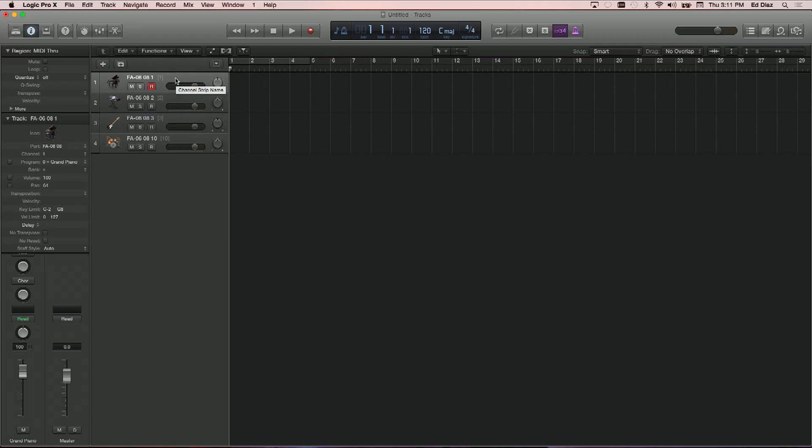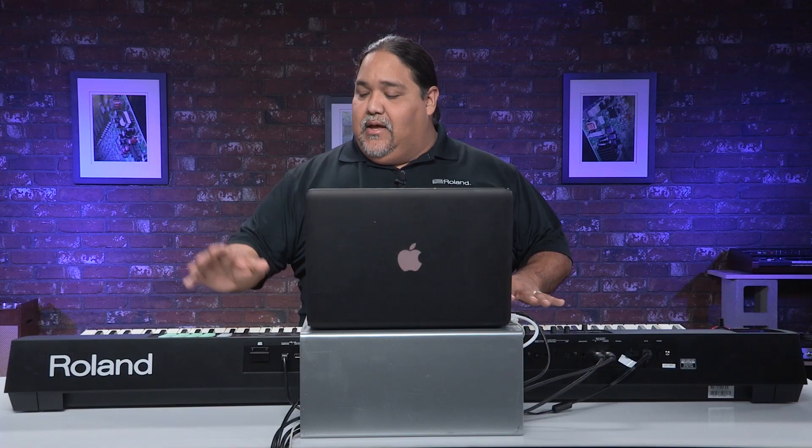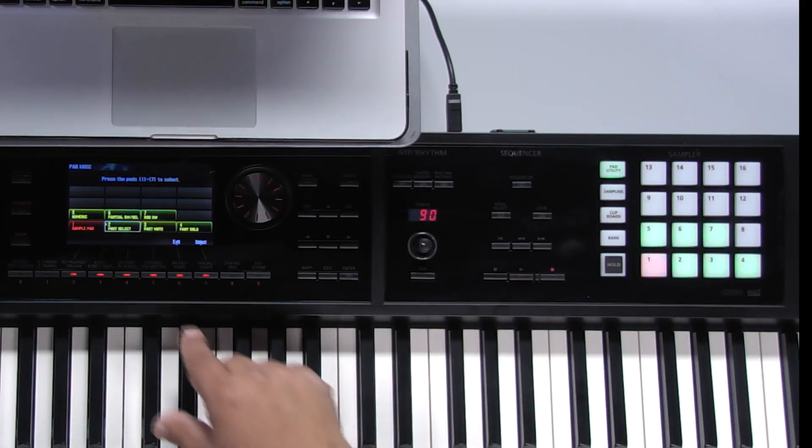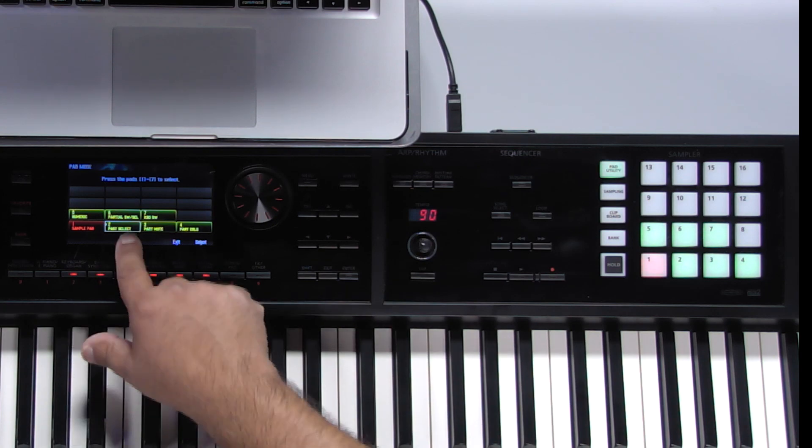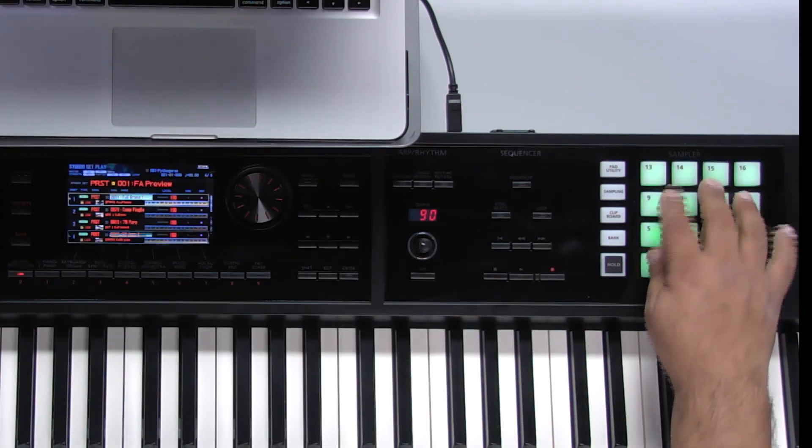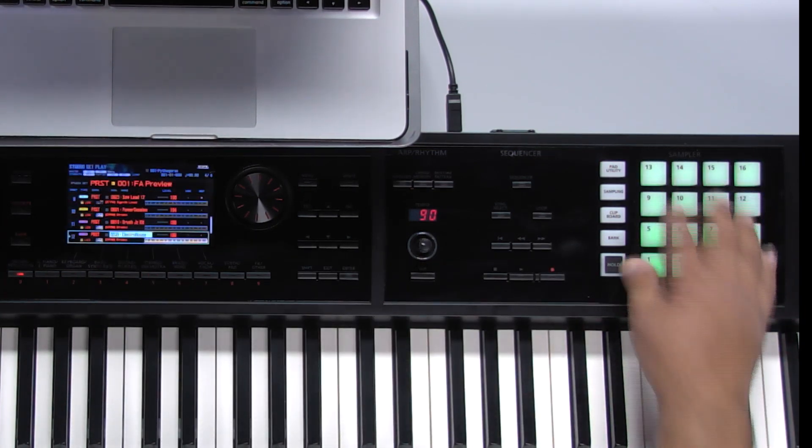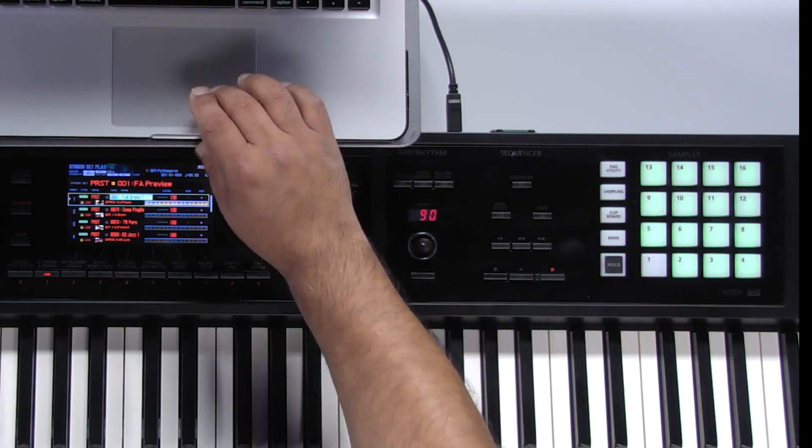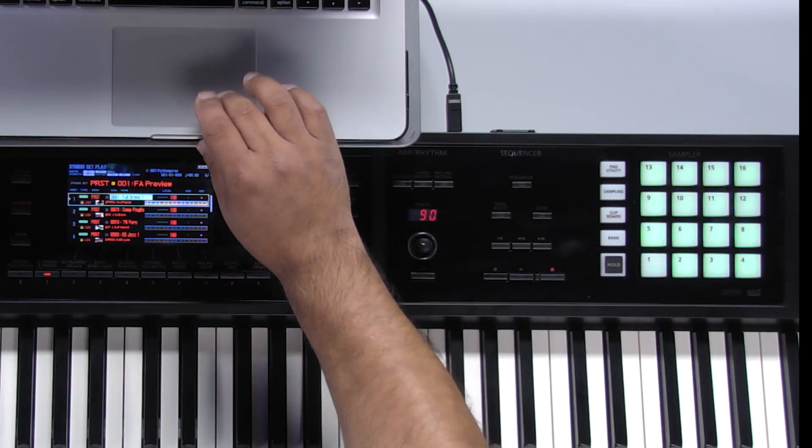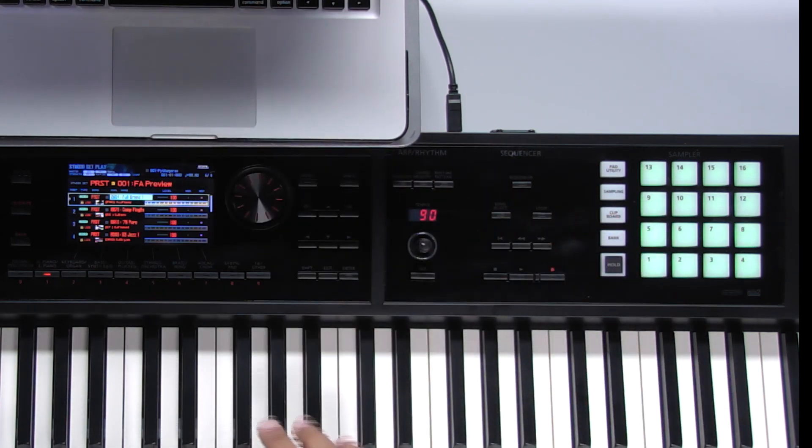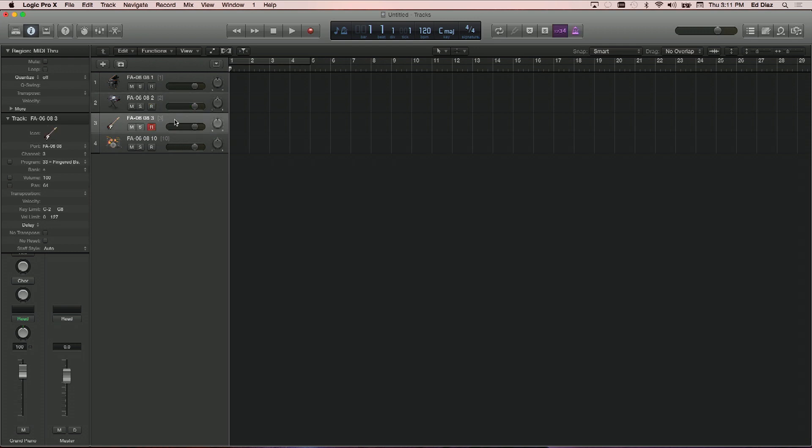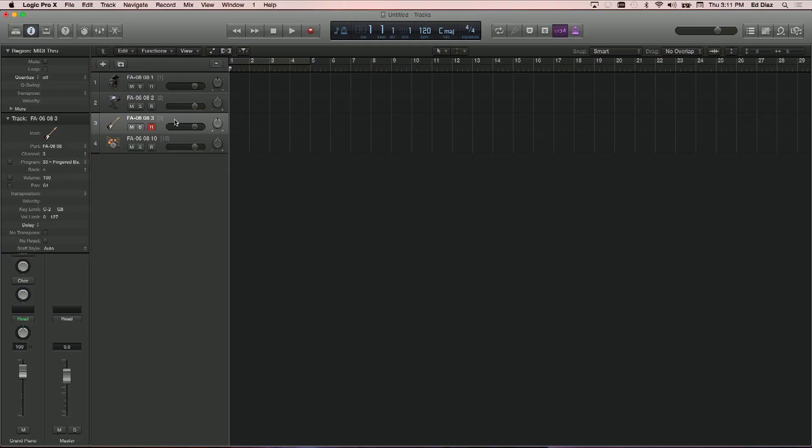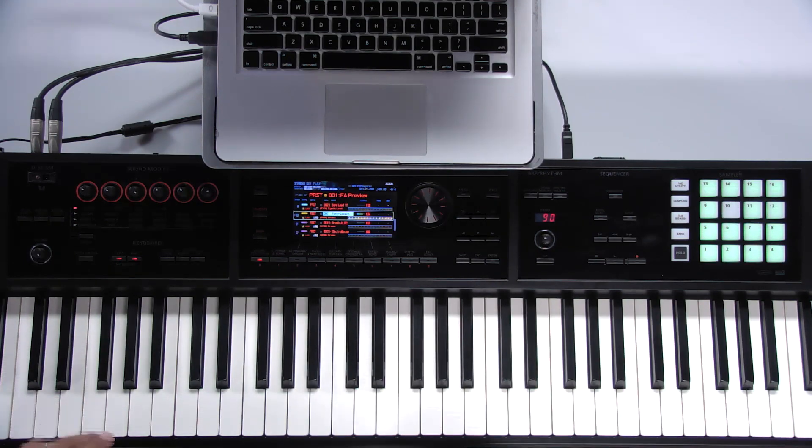I'm checking right now. I have my FA08 set up. I put the pads in pad utility, pad mode, and I did a part select number two, so I can change whatever parts I want just by touching the pads. If we go to part one and make sure it corresponds here on the computer, we have a piano on MIDI channel two. Part two on the FA should be a bass. We have a signal. Part three should be an electric piano, and part number ten should be drums. As you can see, we have everything set. Let's get started recording.